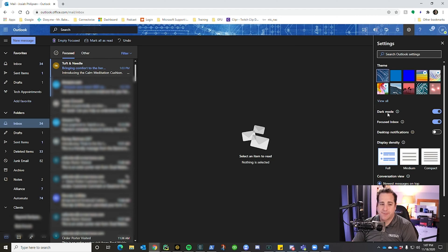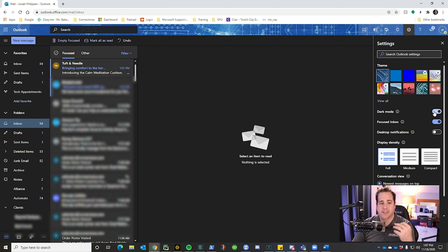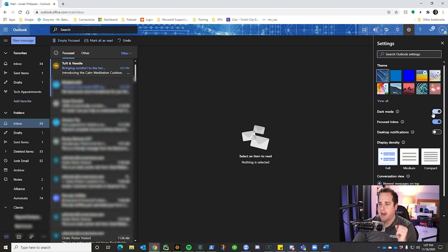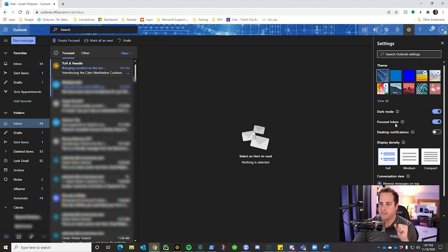The next customization is dark mode. Dark mode is what makes the interface black. I personally like it darker so it doesn't strain my eyes, but you can turn it off and it will go back to white. I like dark mode, so I leave it on.